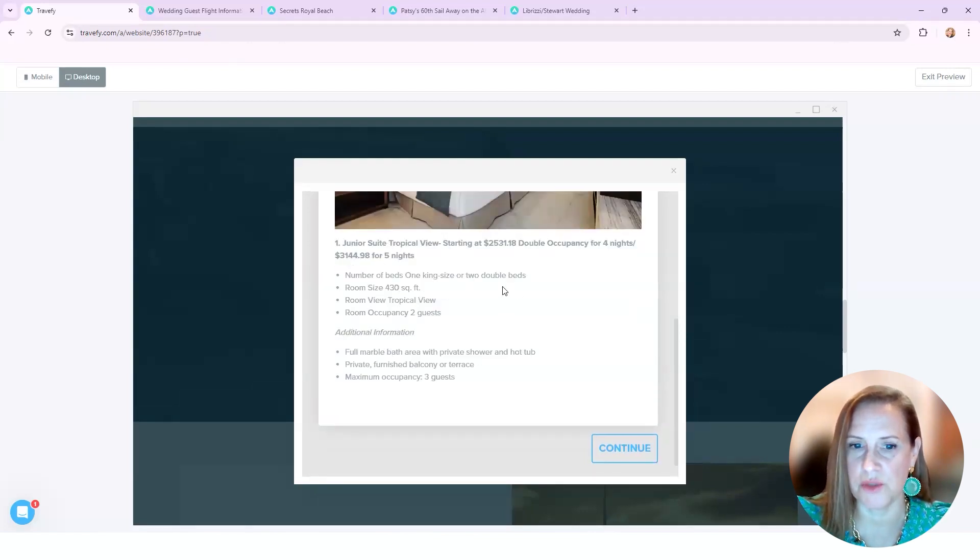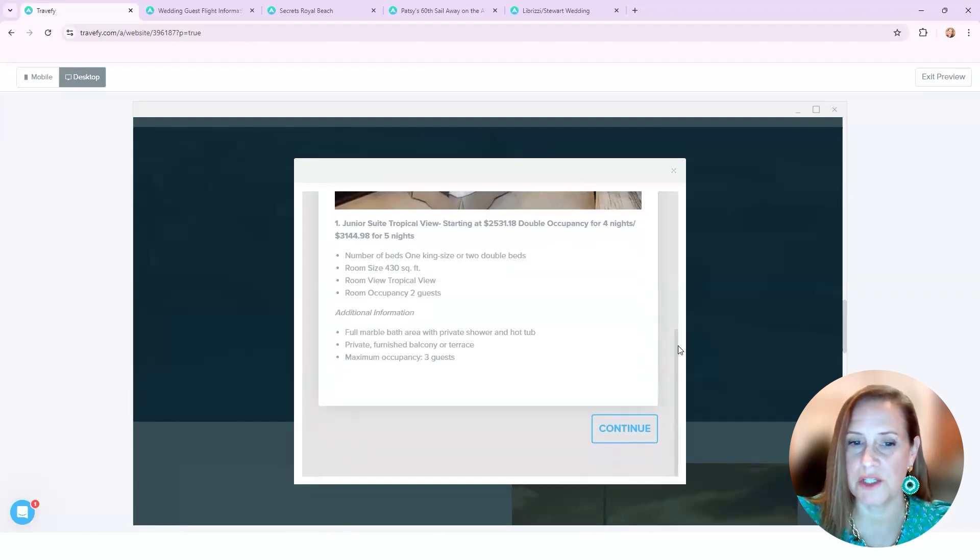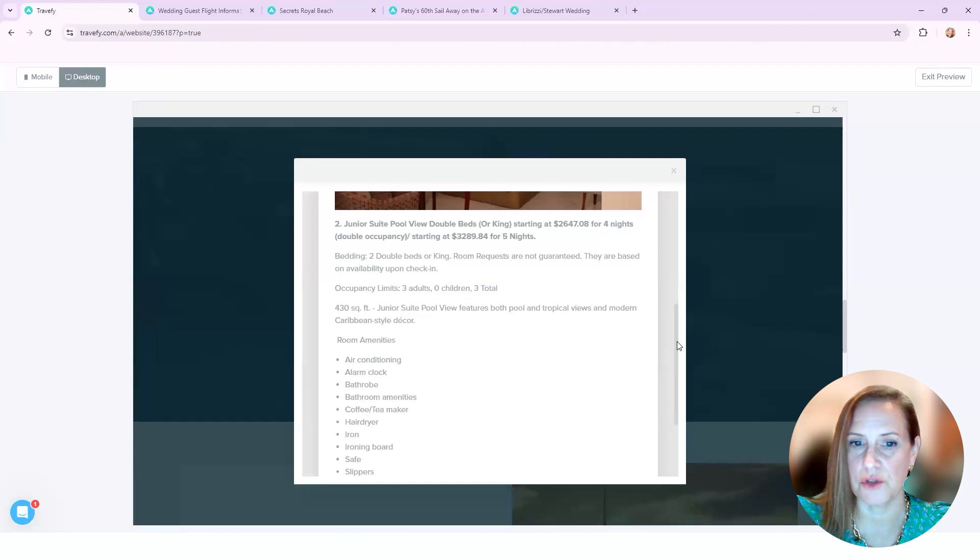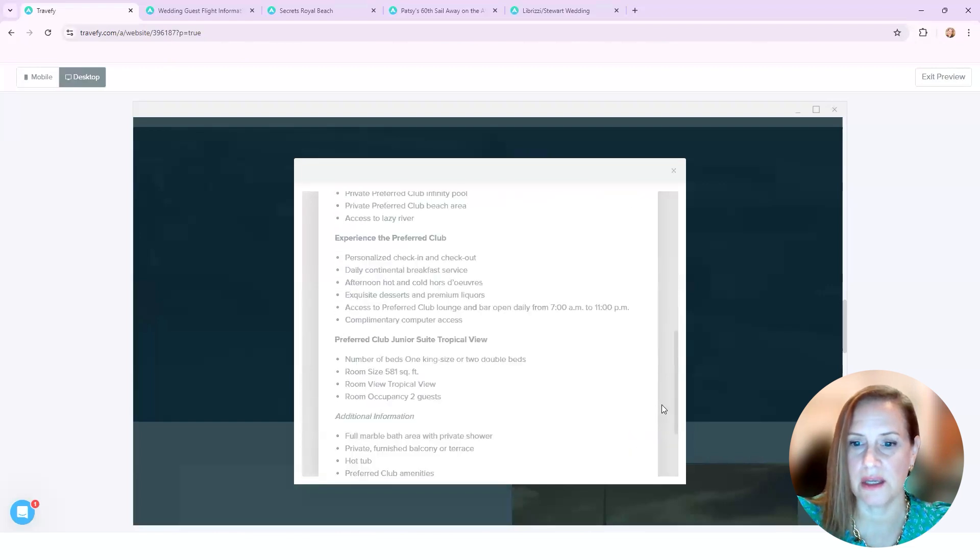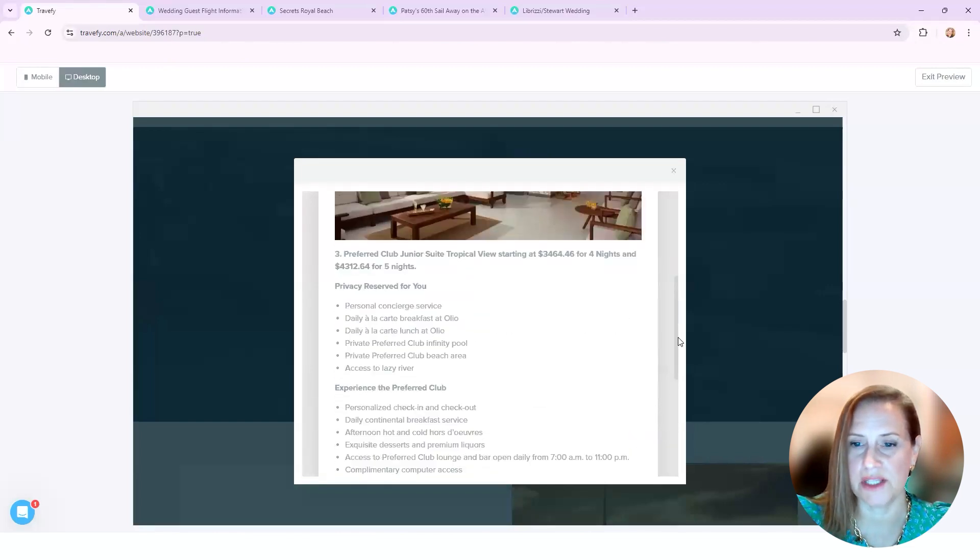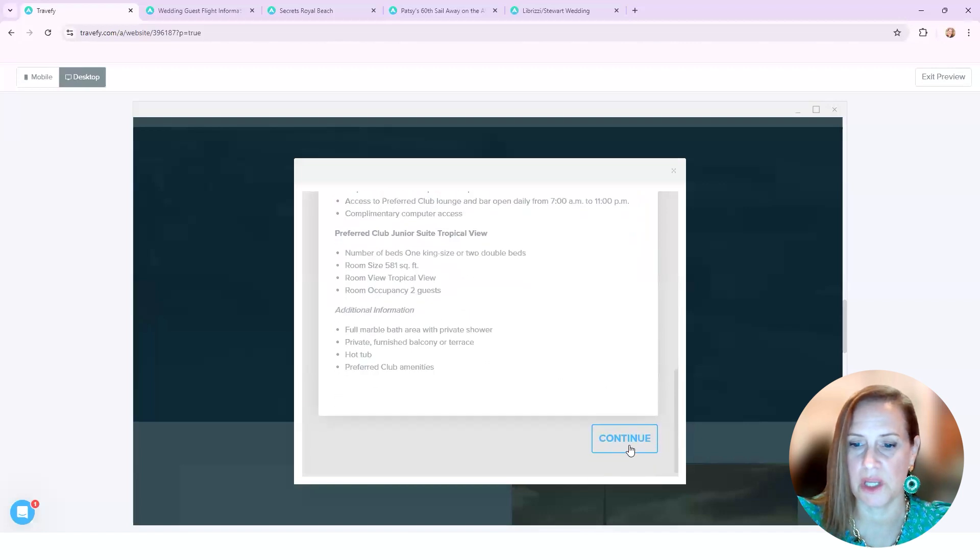So again, there's our cute wedding couple and then went over a little bit about the resort and the different types of rooms, the three categories that we chose. And then I wanted to elaborate a little bit on it. So their number one option was a junior suite, here's pricing for double, pricing for four nights, five nights, and then the other two options - junior suite and then another preferred club with the pricing.